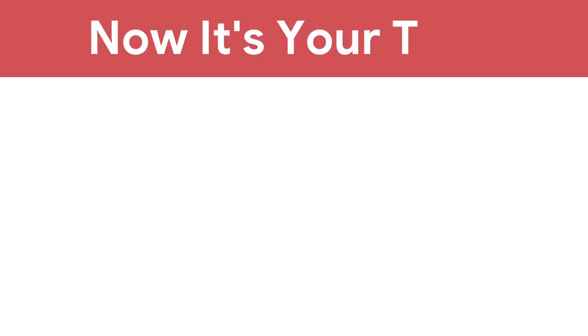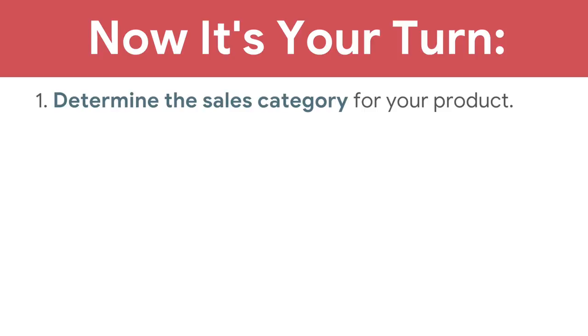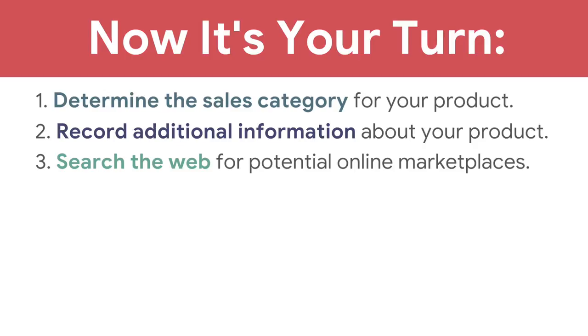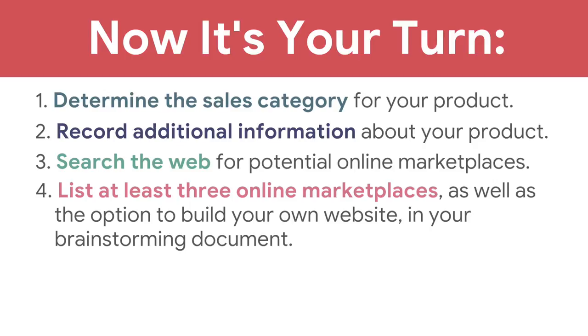Now it's your turn. Determine the sales category for your product, record additional information about your product, search the web for potential online marketplaces, and list at least three online marketplaces as well as the option to build your own website in your brainstorming document.